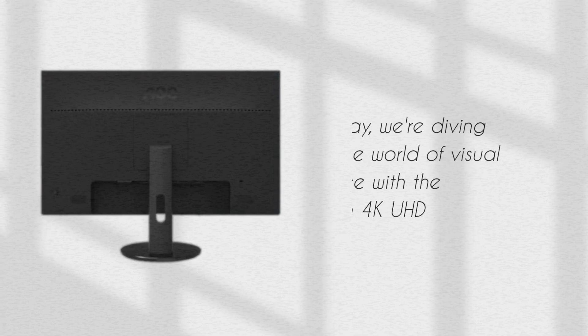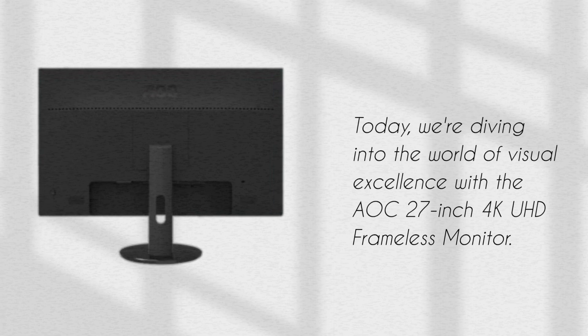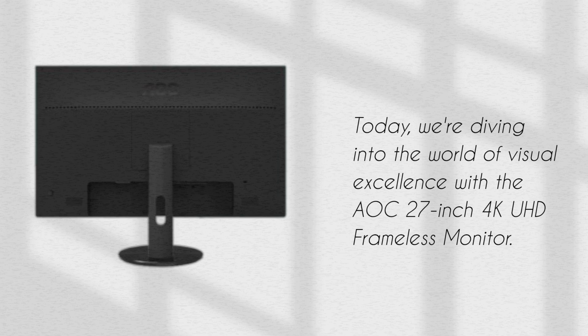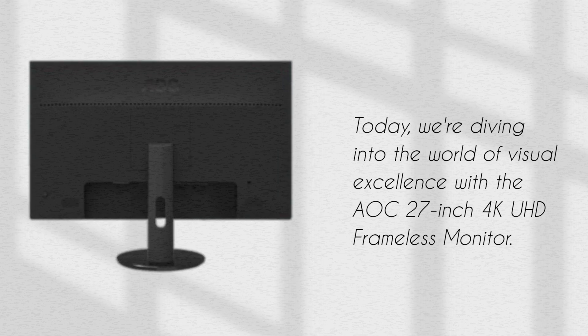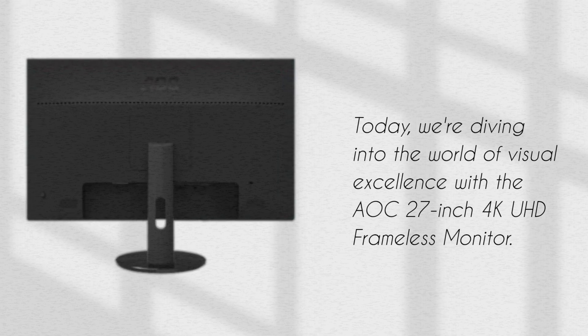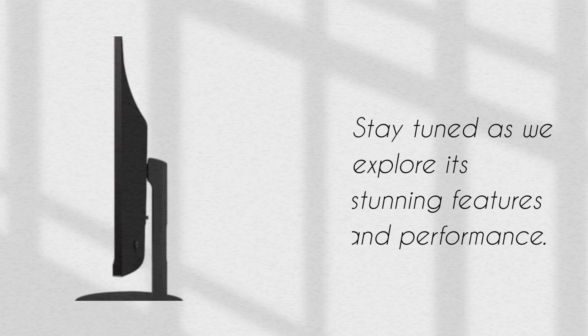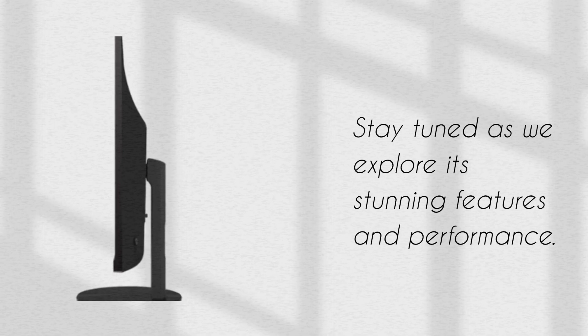Today, we're diving into the world of visual excellence with the AOC 27-inch 4K UHD Frameless Monitor. Stay tuned as we explore its stunning features and performance.